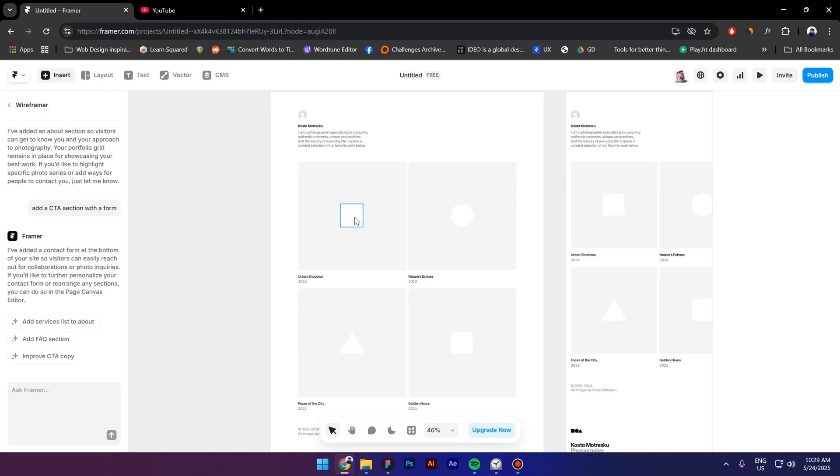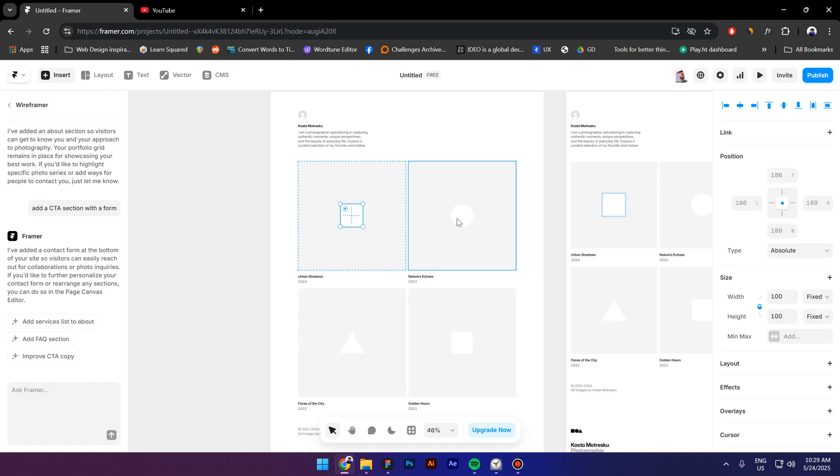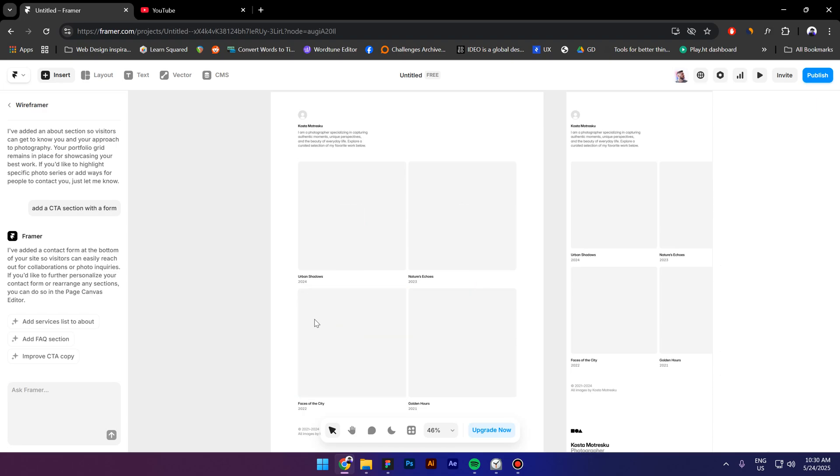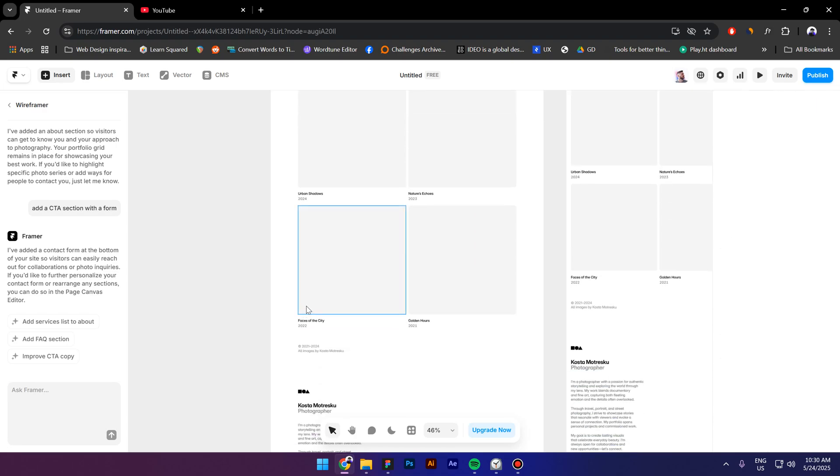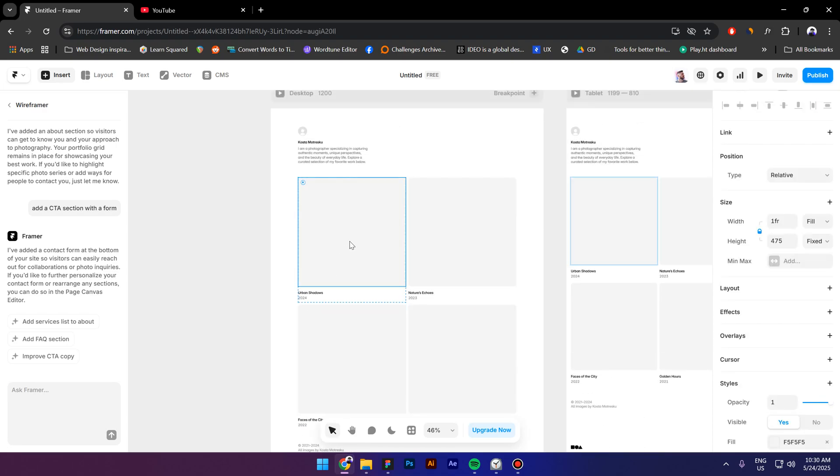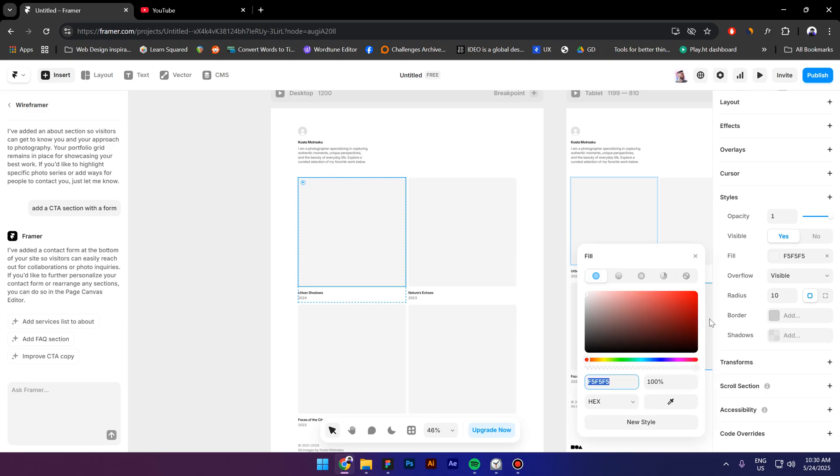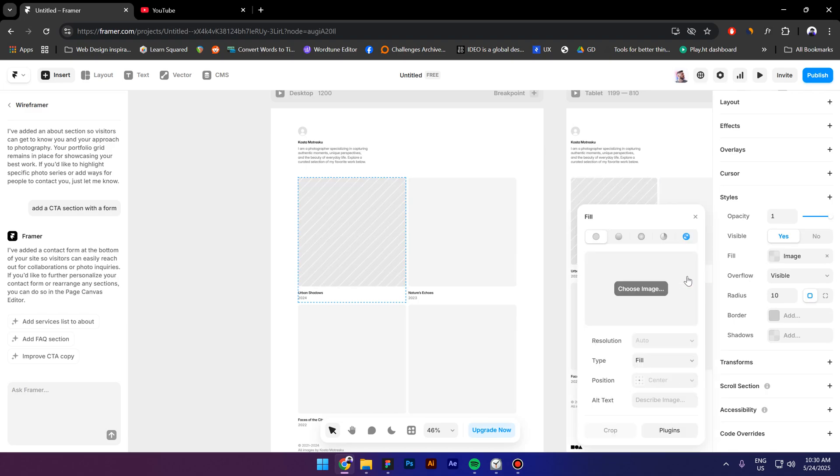So the only thing that annoys me with this wireframer is that it generates these shapes inside the frames. They actually represent the images, but you know, they are not ideal because I have to delete them every single time. So I hope that Framer is going to fix this in the future. So I'm going to press delete. Now let's go to fill, select image.